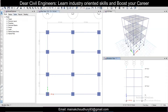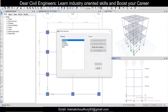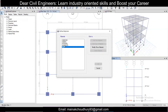Now, first of all we will go to Define and then Material Properties. You can see we have already defined the M20 grade concrete. Now we need to define the steel properties.